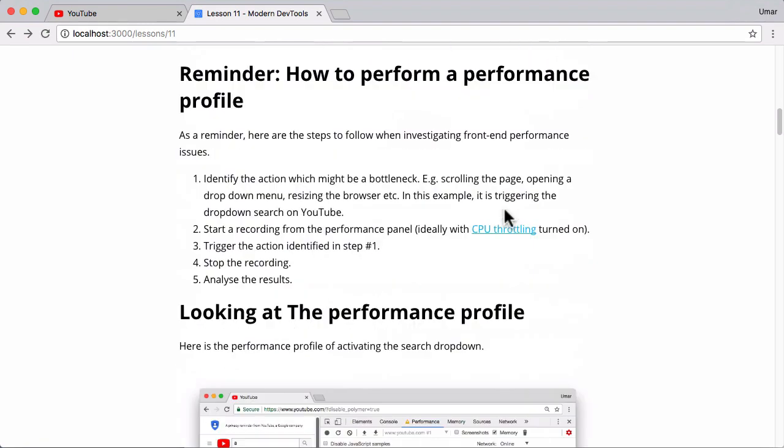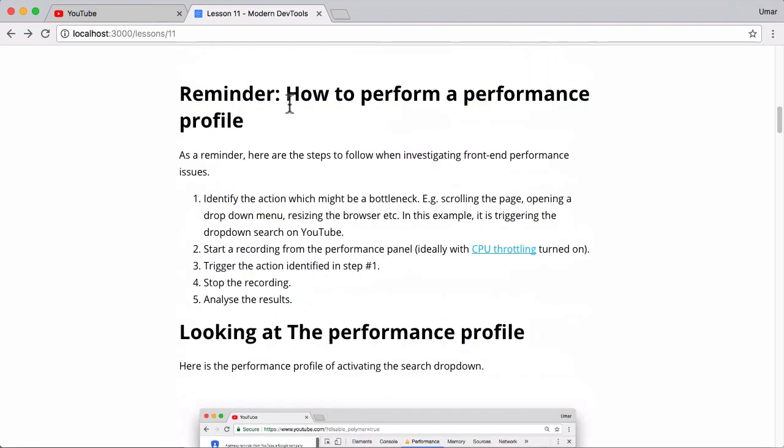Okay, but moving on. How does one actually perform a performance profile? Because we have covered it in a few previous lessons in the same course, but I just want to make sure the idea is solidified in your mind.